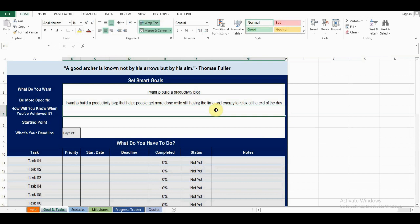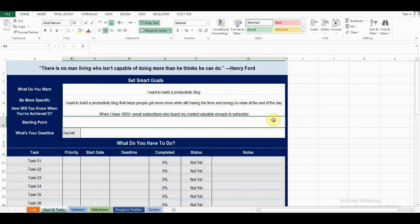Next, define how you will know when you achieved your goal. There will always be room to improve, so don't leave your goal open-ended. For example, I will know I built a successful productivity blog when I have 1,000 or more email subscribers.